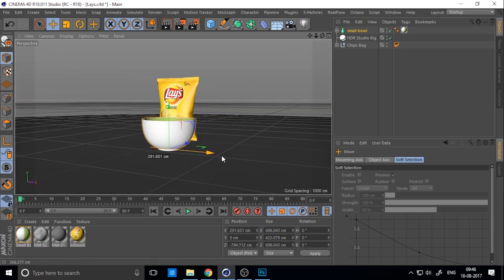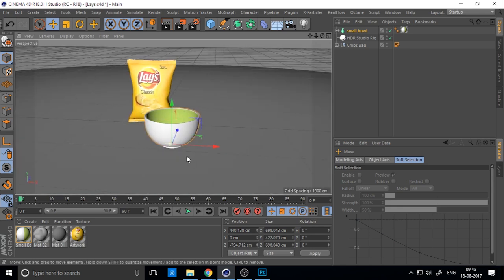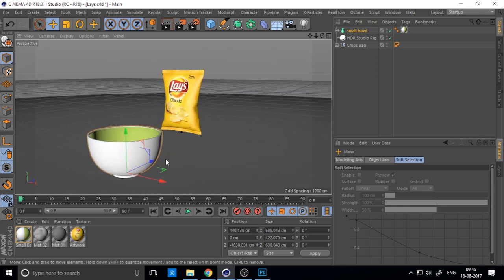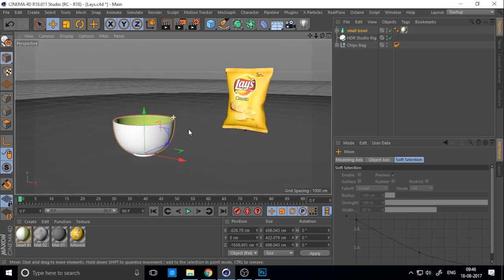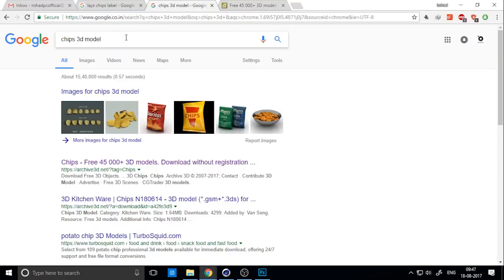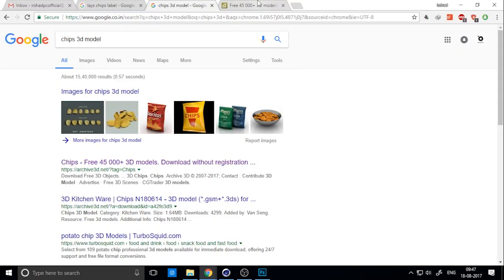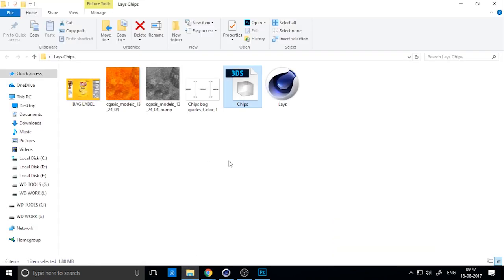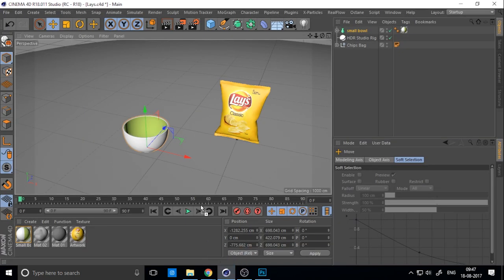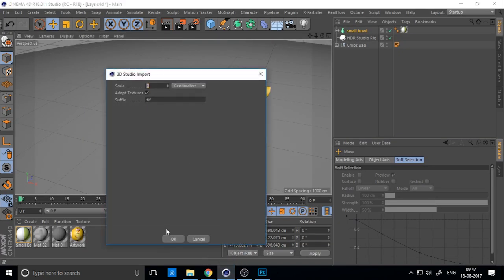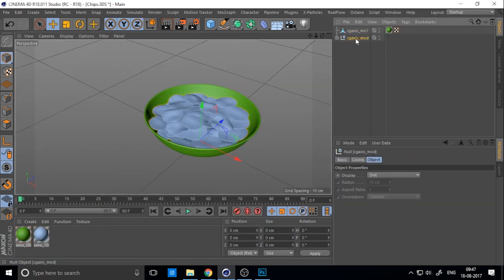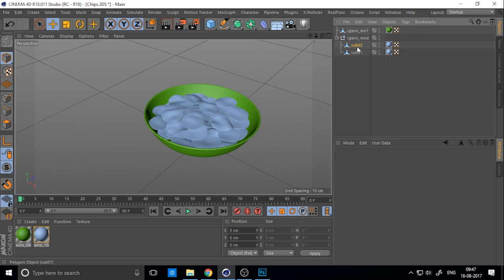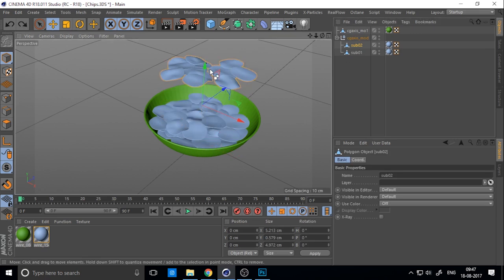Now we want potato chips — or anything — falling from the sky. I searched for a 3D chips model and downloaded it from a site. It's a completely free site, so you can use anything. I just copied it onto the chips layer.